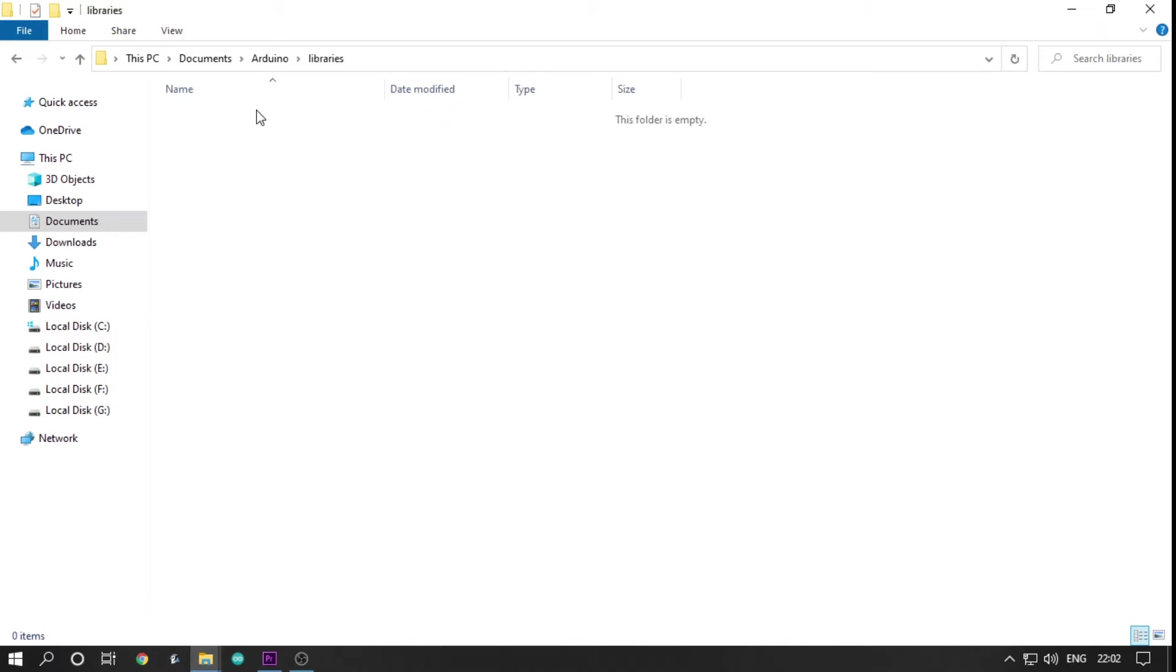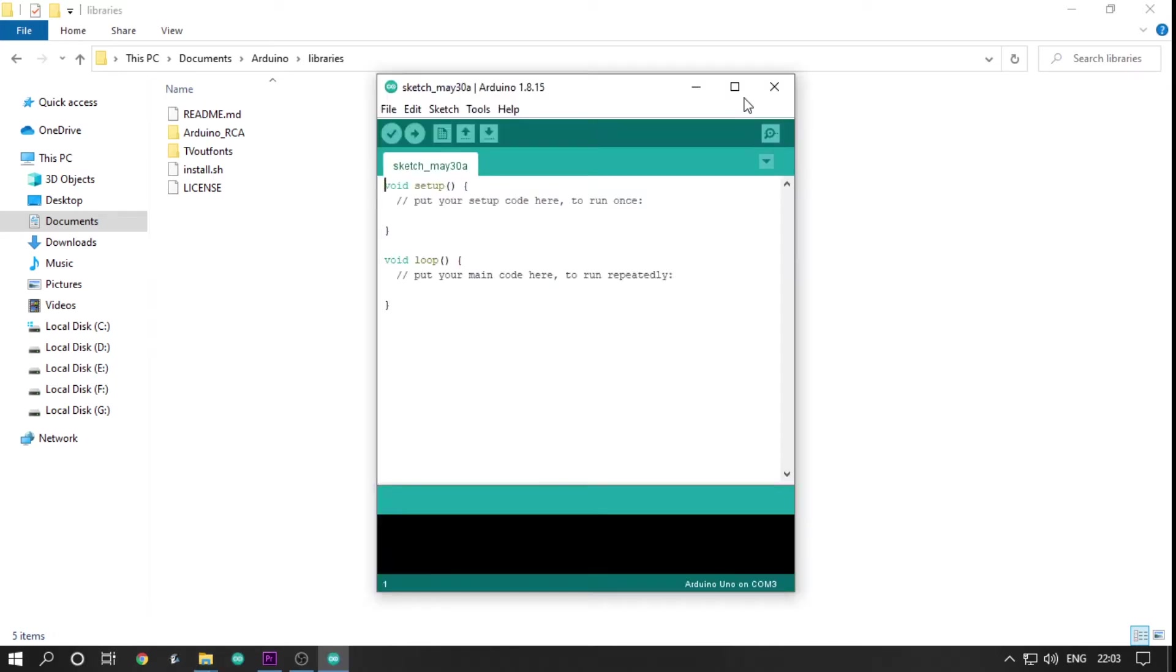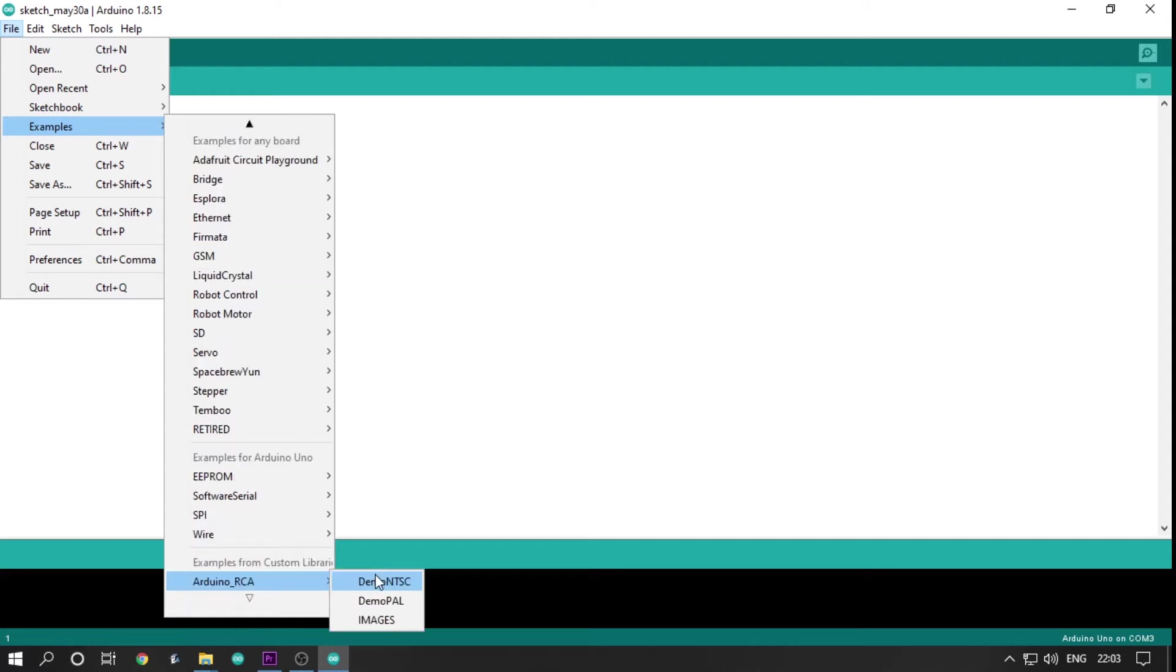For that, you will need to go to documents, click Arduino file, click libraries file and paste the folders from the zip file in it. Then you can open Arduino IDE and go to examples, scroll a little bit and you will find Arduino RCA. Hover the cursor over it and you will find some example codes like Demo NTSC, Demo PAL, Image.